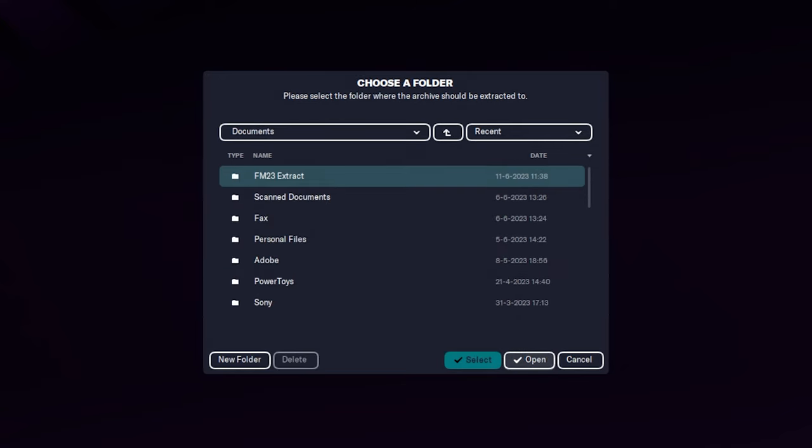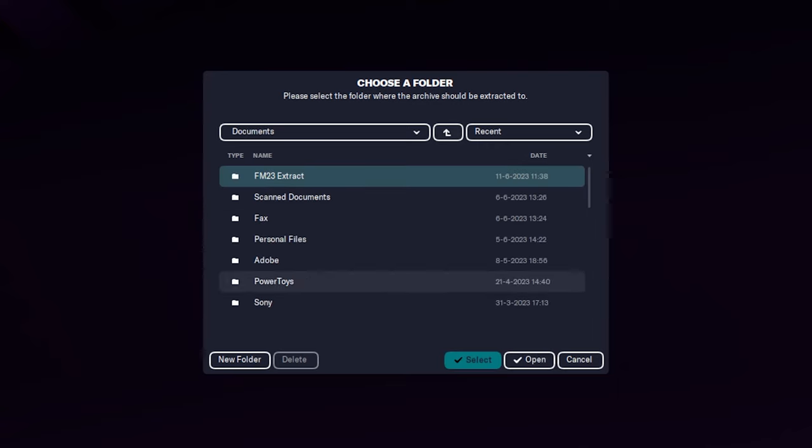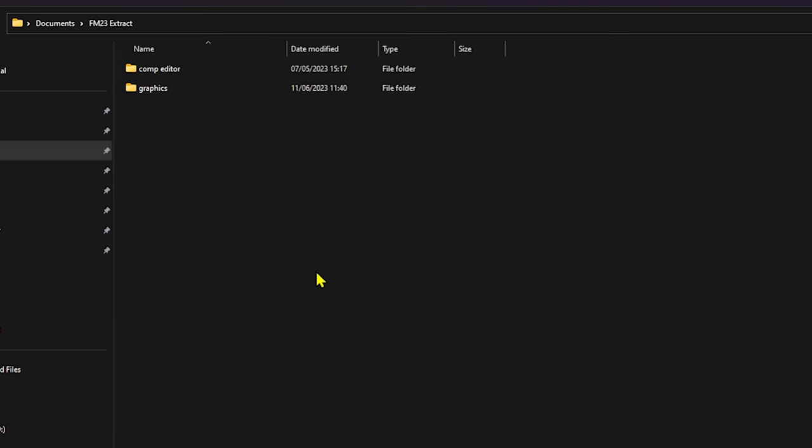Then we want to go to Steam apps, go to common, find Football Manager 23, go into data. And then we want to look for graphics and that's within game. So what we're going to do is we're going to load that. You select a folder where you want it. We created a folder before where we had comp editor files that we were playing around with, but I created a new one.